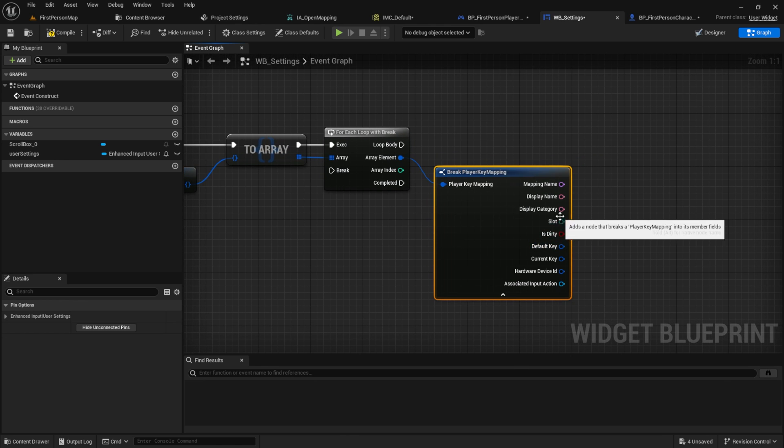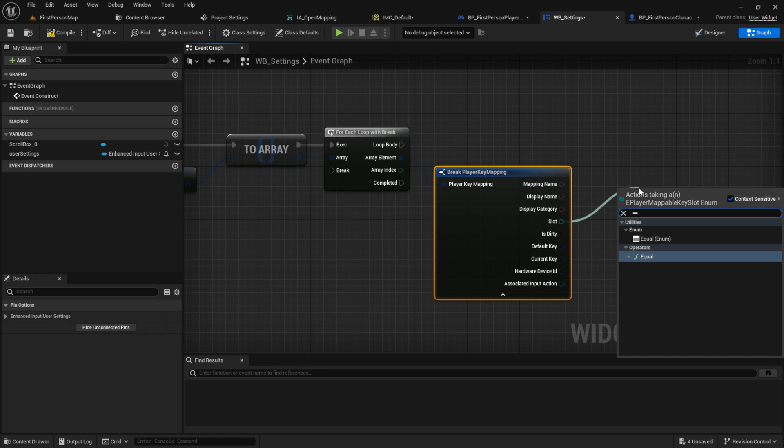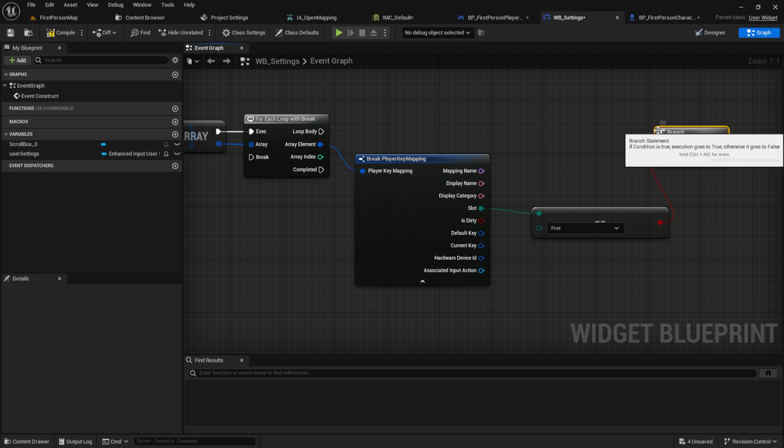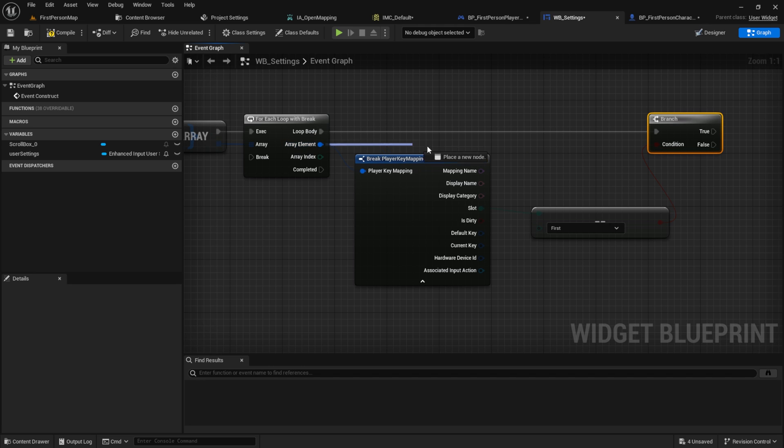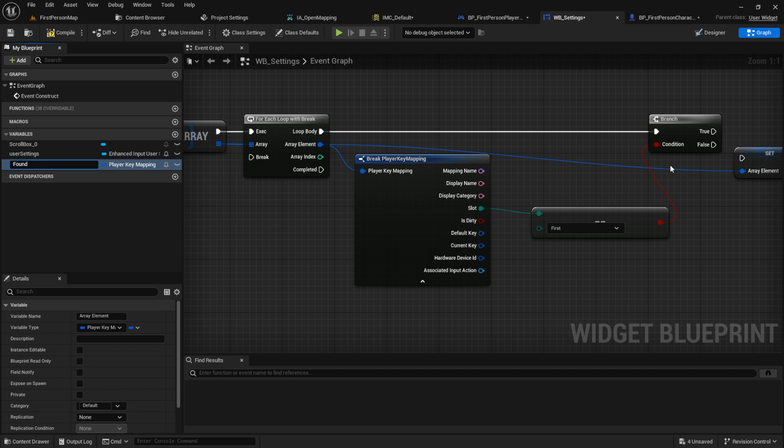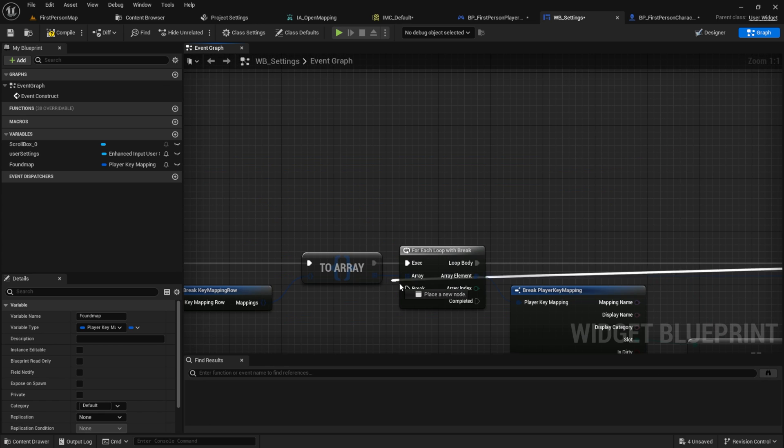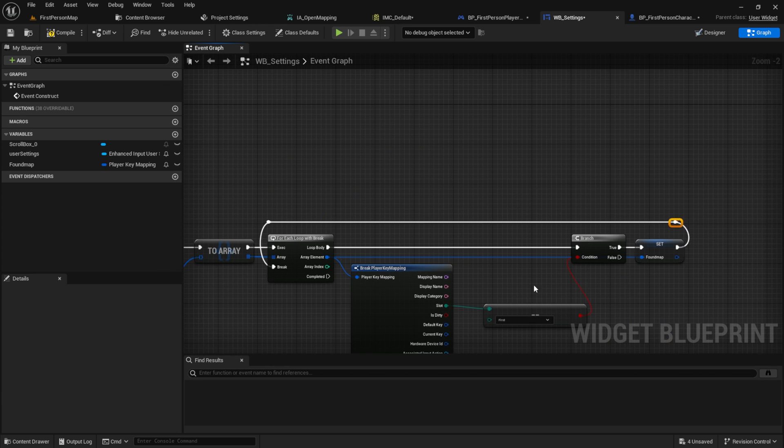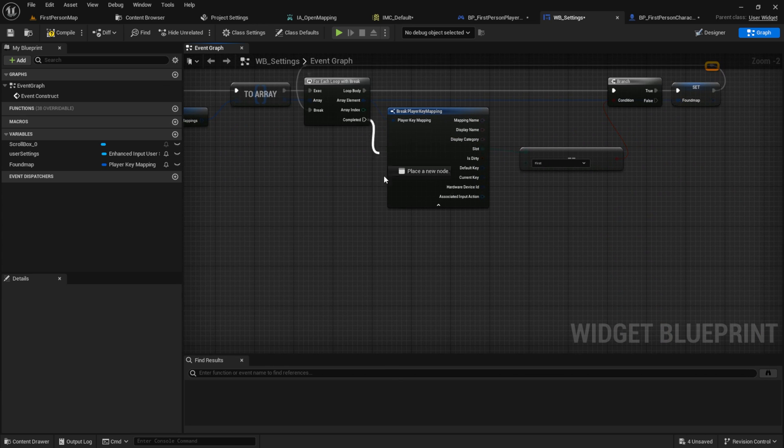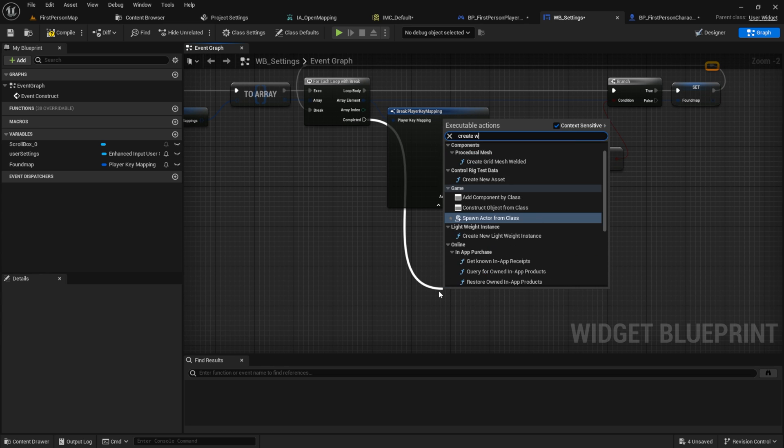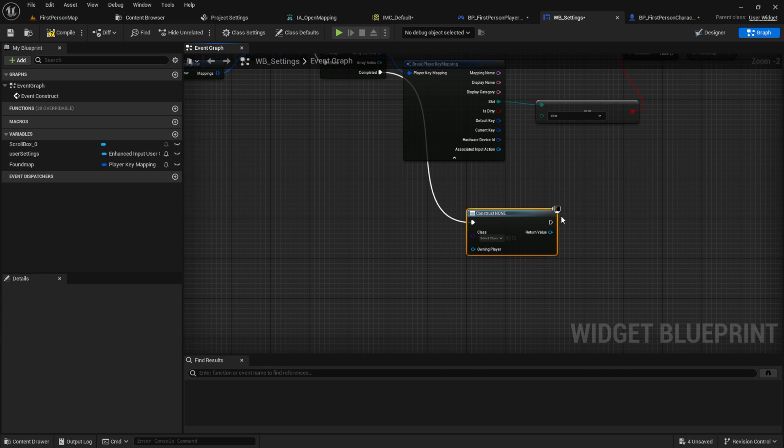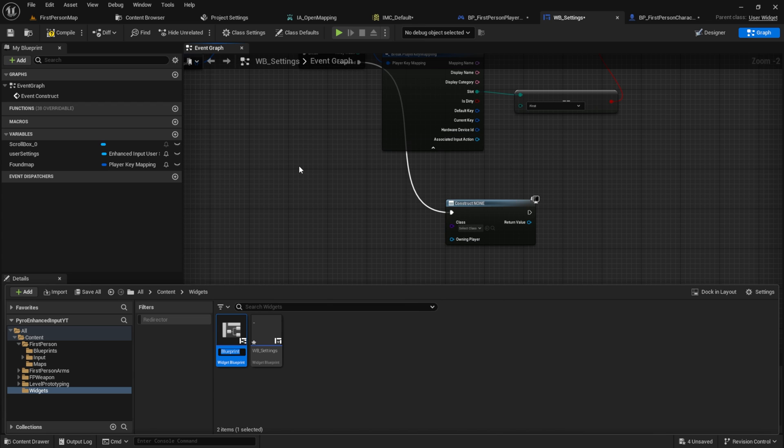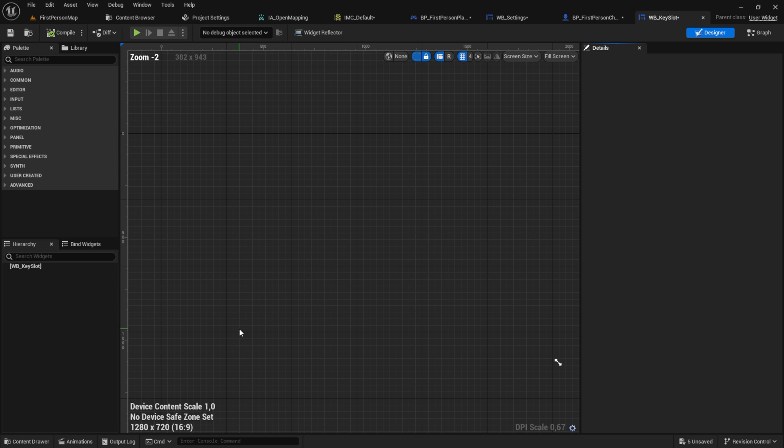Then from the slot we want to check if it's equal to the first slot. This makes things easier for us when we only work with the first slot. So when we found the first slot we promote it to a variable and we break from here. Then from the completed we create a new widget. Let's create this widget. I'm calling it WB key slot.